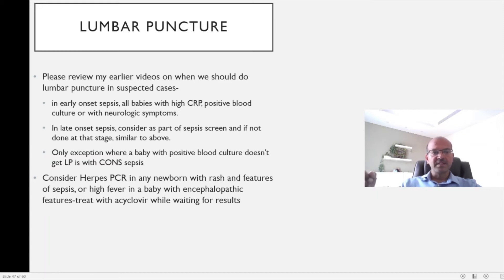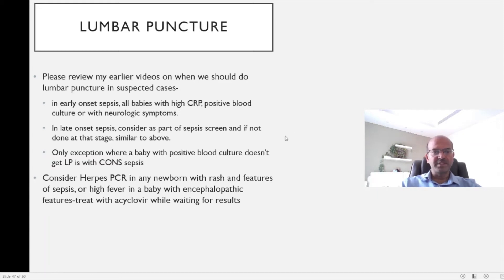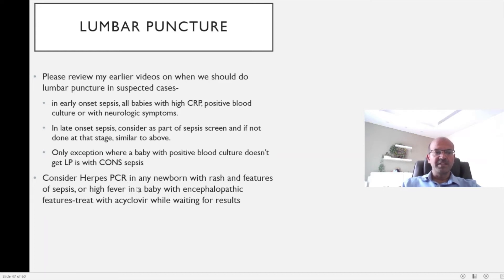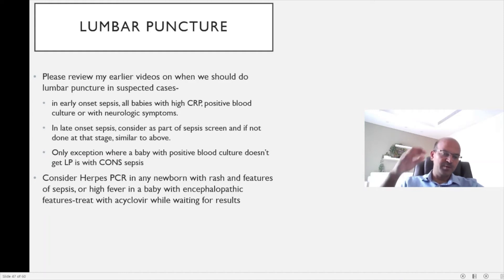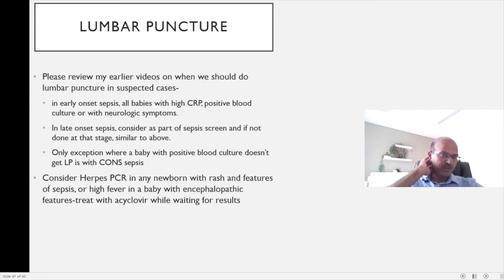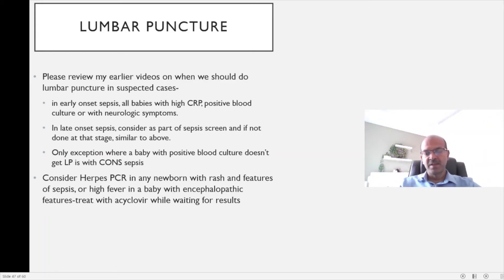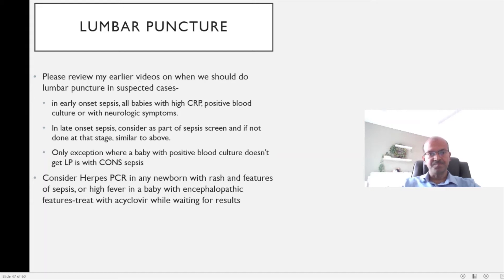We consider herpes PCR in any newborn with rash and features of sepsis or high fever in a baby with encephalopathic features. We should treat the baby with aciclovir while waiting for results and this often proves to be a problem because the results may take one week or so and the baby needs to be exposed to this IV medication for that period of time.